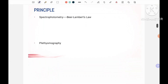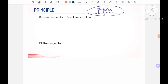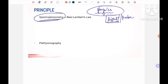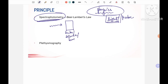Now let's come to the principle. Anything in anaesthesia, when it comes to principle, has a lot of physics. For pulse oximetry, two things are exploited: light and pulse. For light, the physics we use is spectrophotometry - the study of what happens when we take incident light and throw it on a substance or solution. How does the light behave? What factors determine that behavior? All of that comes under spectrophotometry. Within this branch, we have the Beer-Lambert law, which is actually made of two laws: Beer's law and Lambert's law.